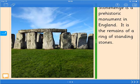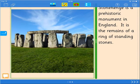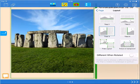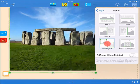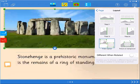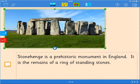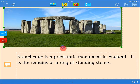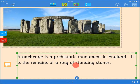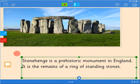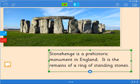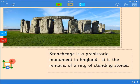If you want full control of the size and position of objects, then choose free layout. Here you can resize objects with the green handles and move them with the blue move icon.